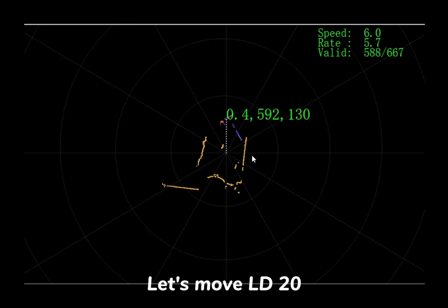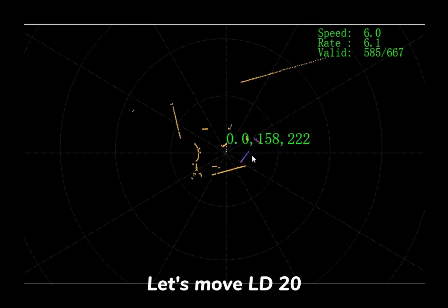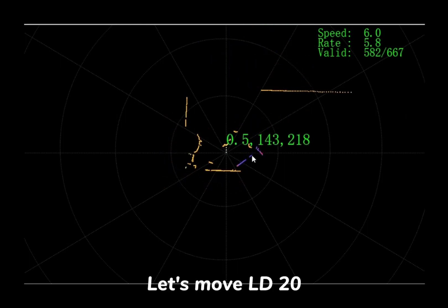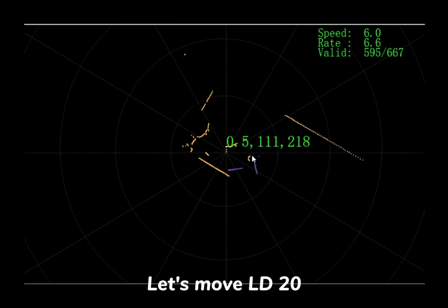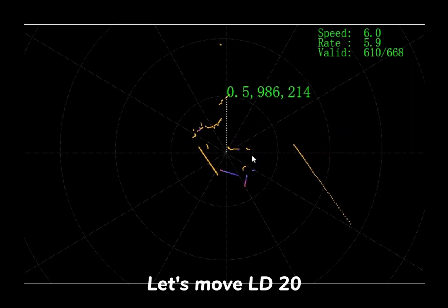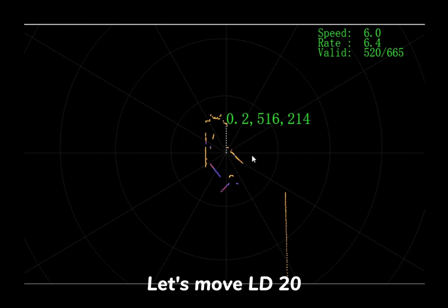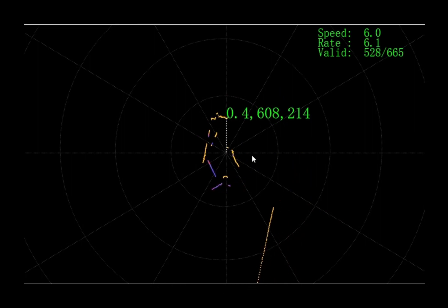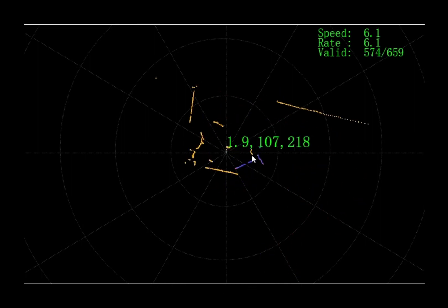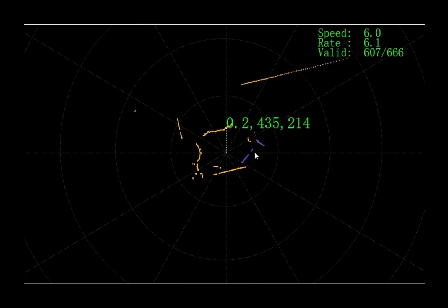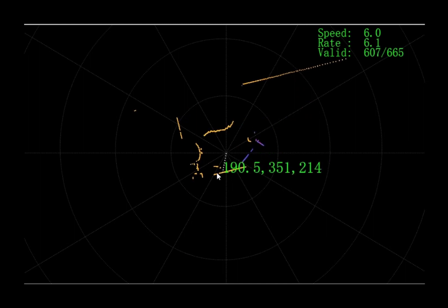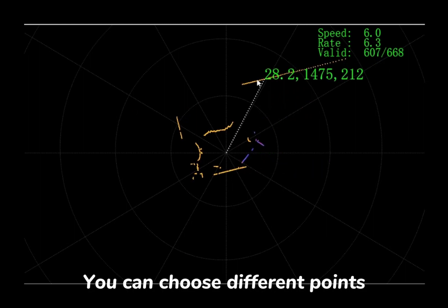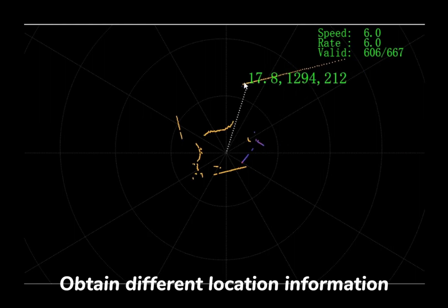Let's move the LD20. You can choose different points to obtain different location information.